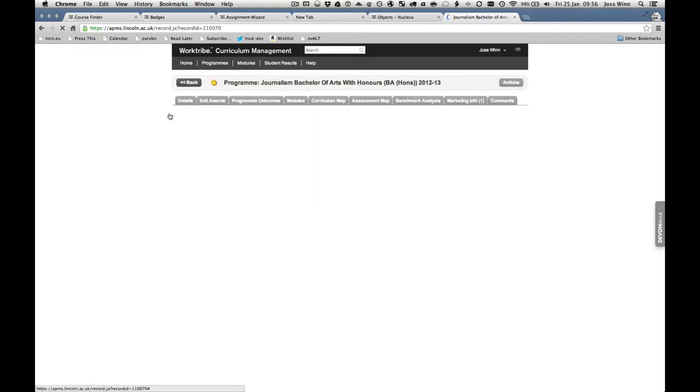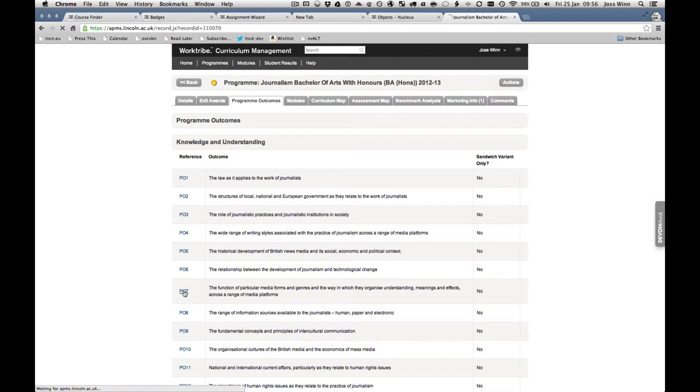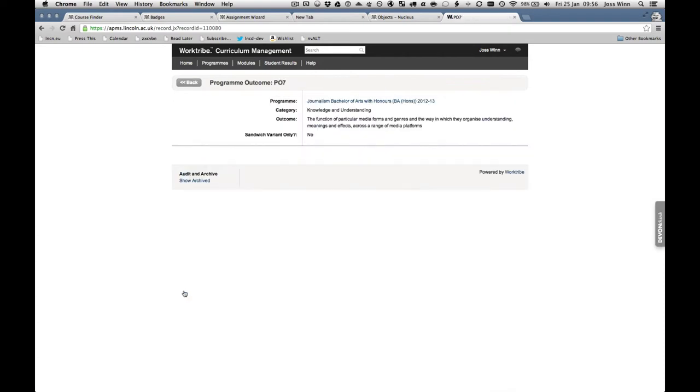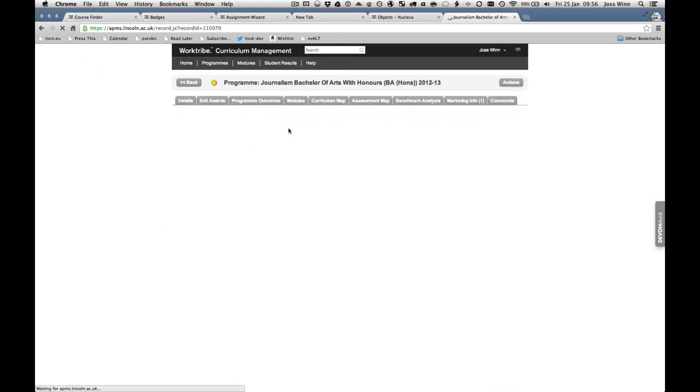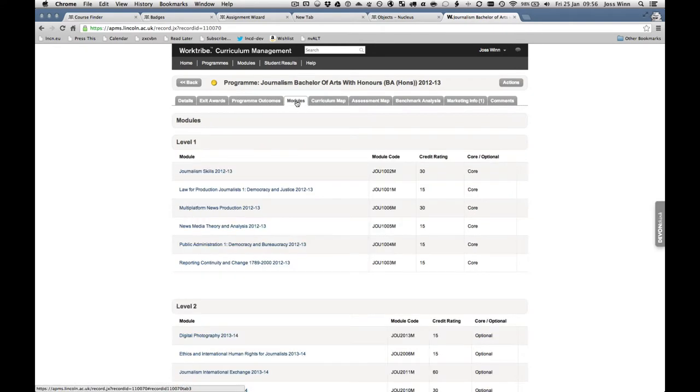The system is used particularly by academics involved with program creation and maintenance, and also quality officers. They are considered key expert users who have spent time becoming familiar with it, and they can guide others through the process.